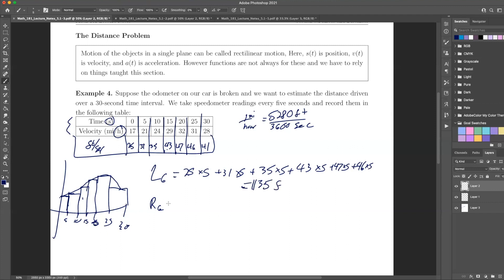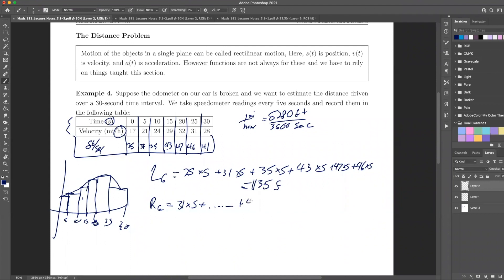And you can do the same thing with the right endpoint estimate. Instead of starting at the first point, you start at the second one — using 31 times 5 all the way up through the last value. So if I choose the left point I get one estimate, and if I choose the right point I get another.